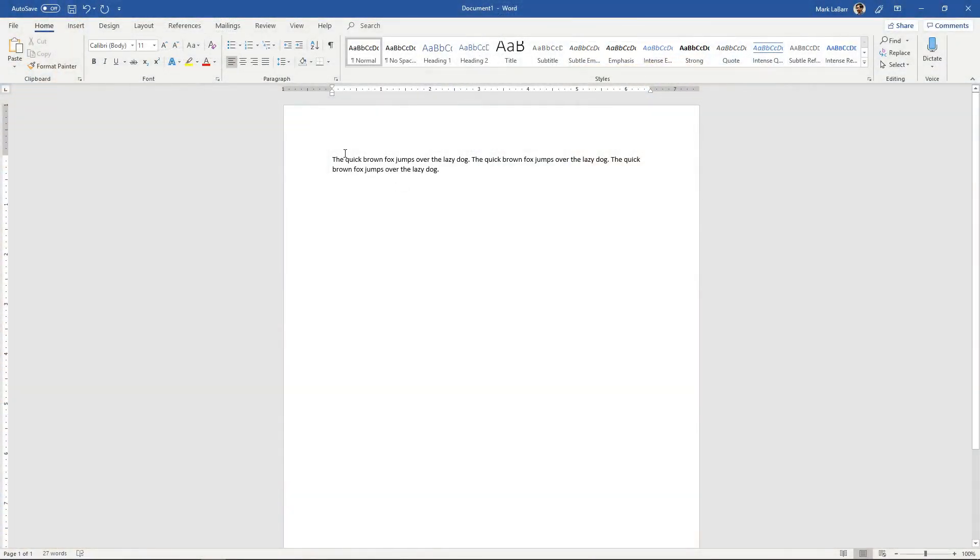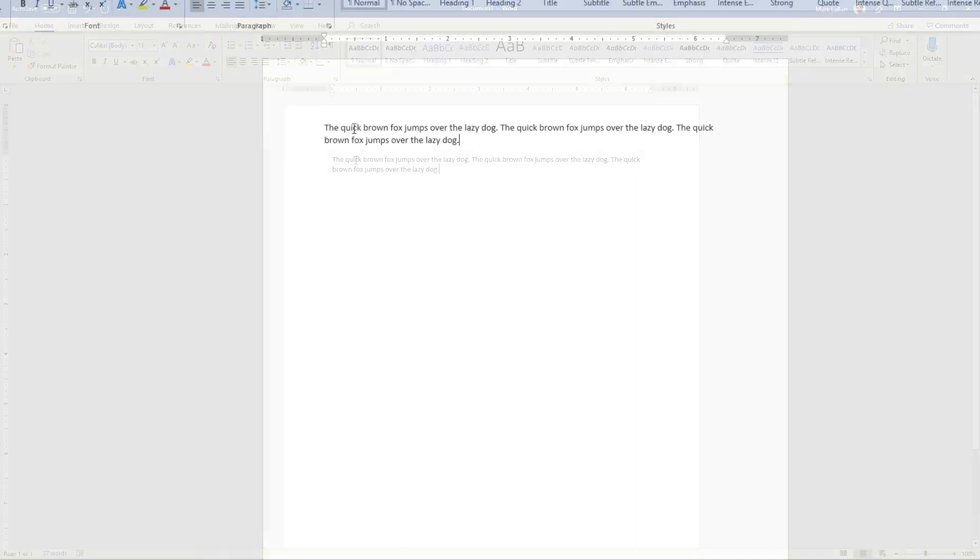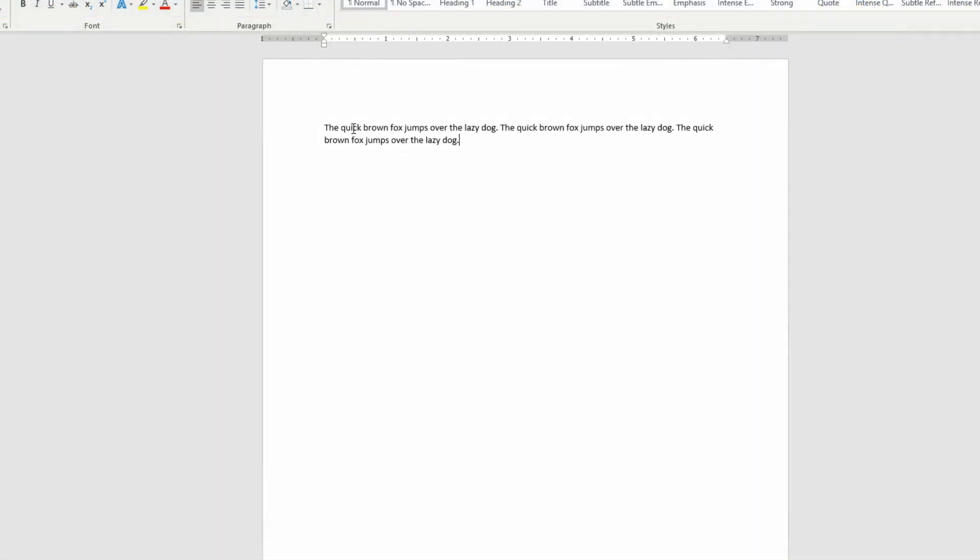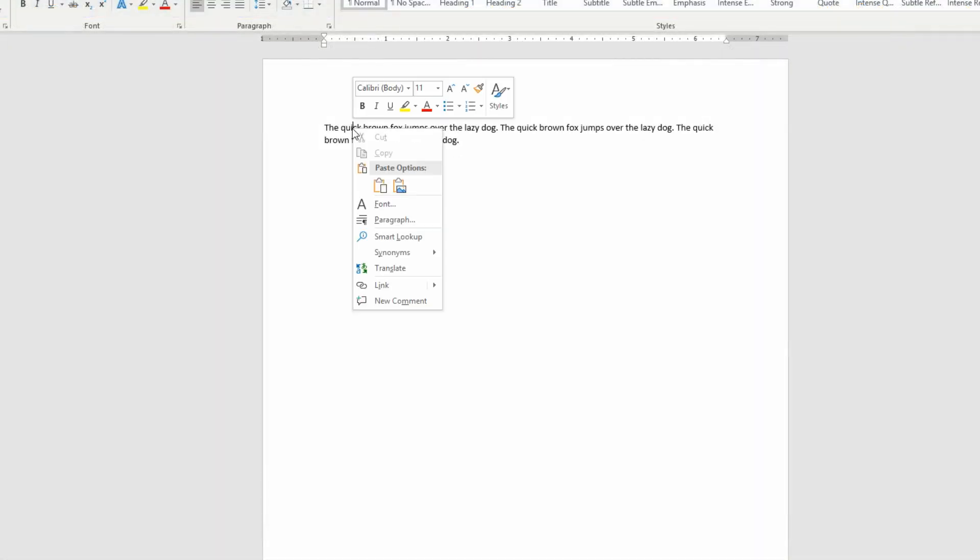So to get started I have a few test sentences up here, just the classic pangram. To find a synonym, let's say you wanted to find synonyms for the word quick. I'm going to right click it and we just scroll down to synonyms here and you have a few options over here.